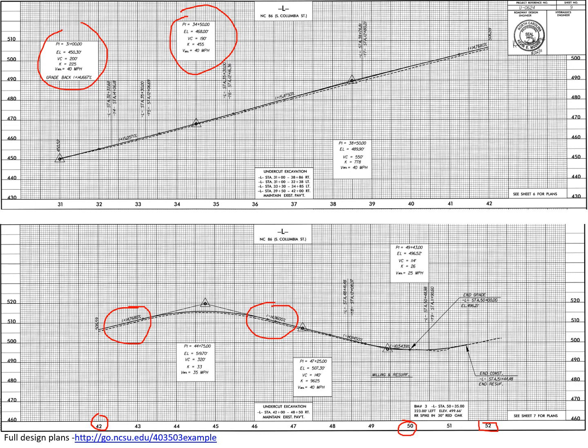And our final answer that we're looking for here is the end station, station 50+00, which as we solved for has an elevation of 496.21, is our final answer for this problem.